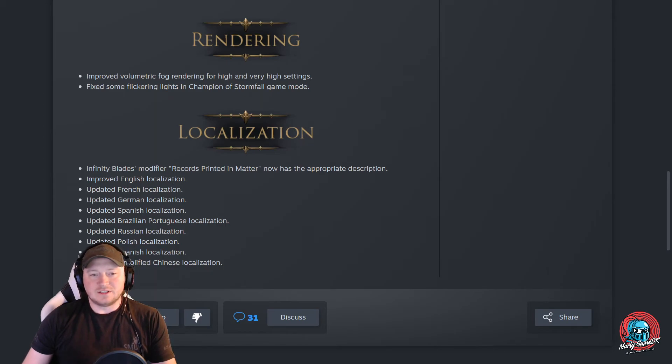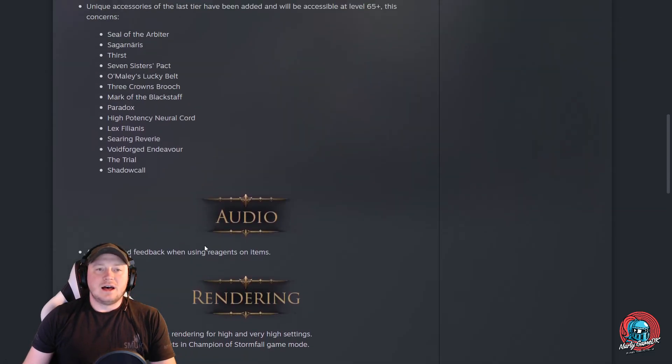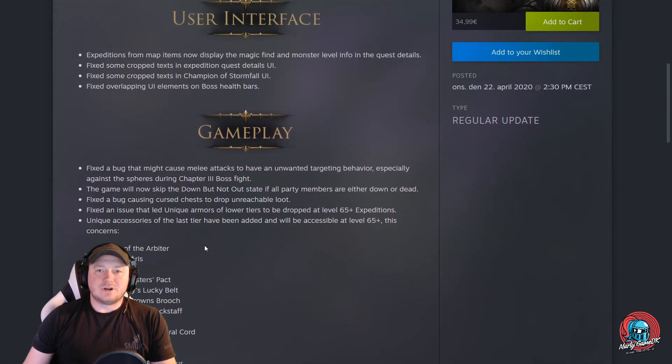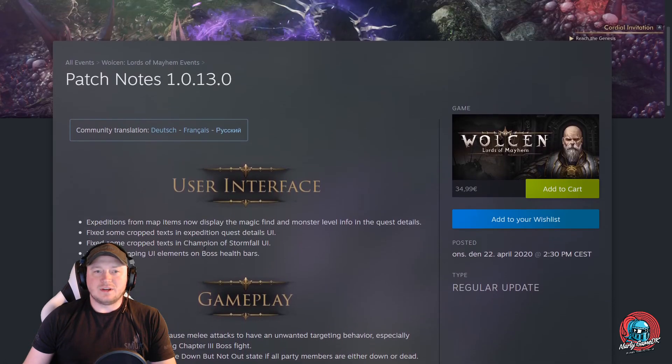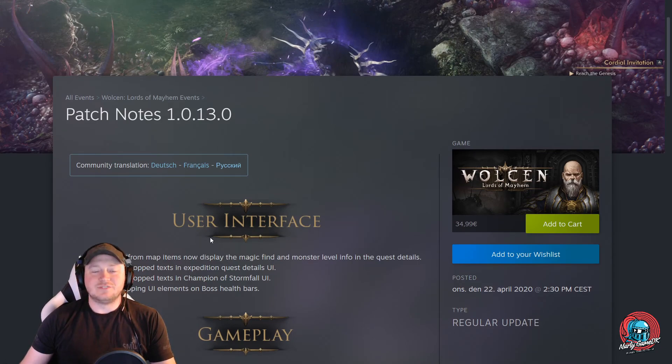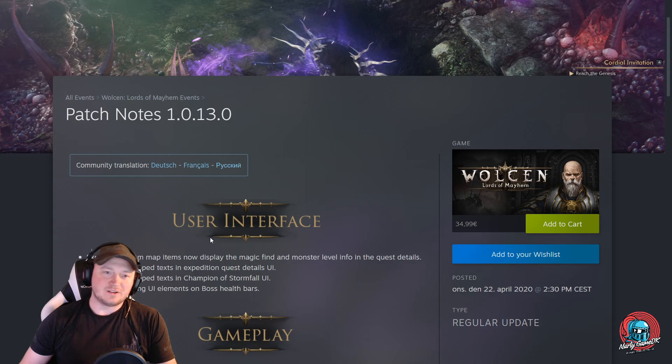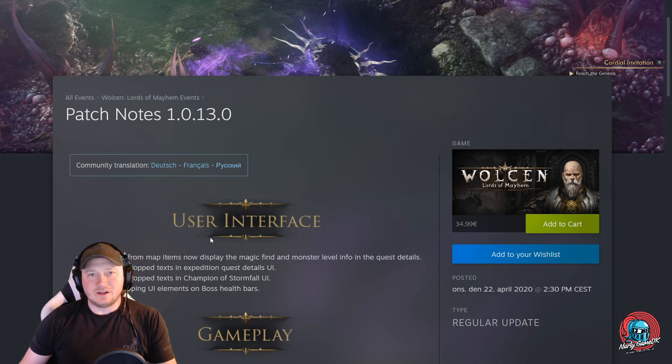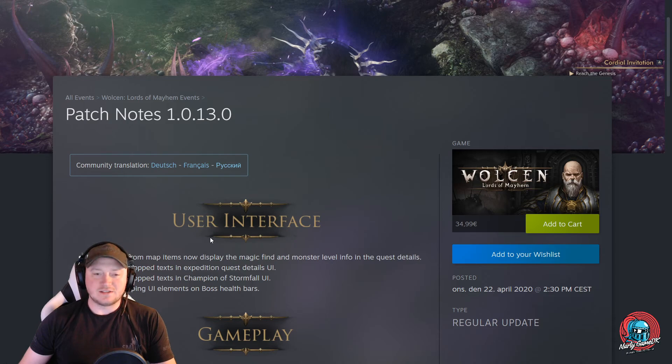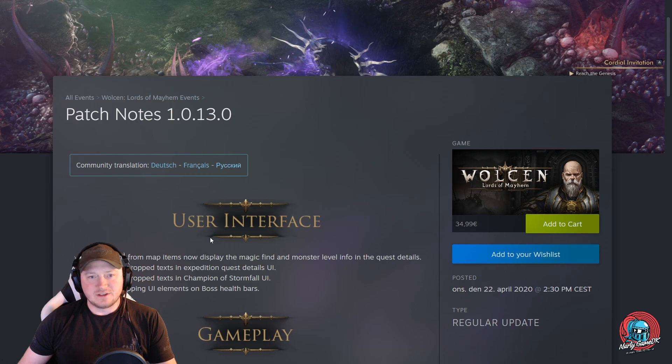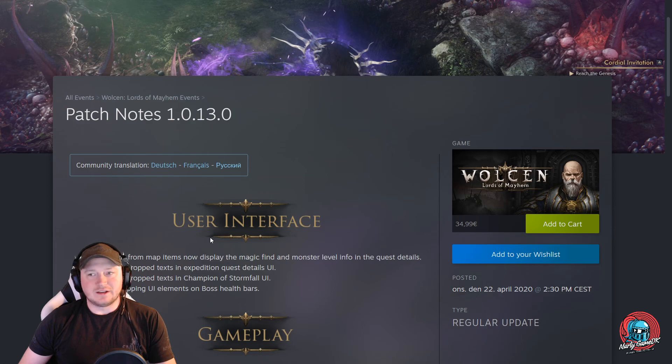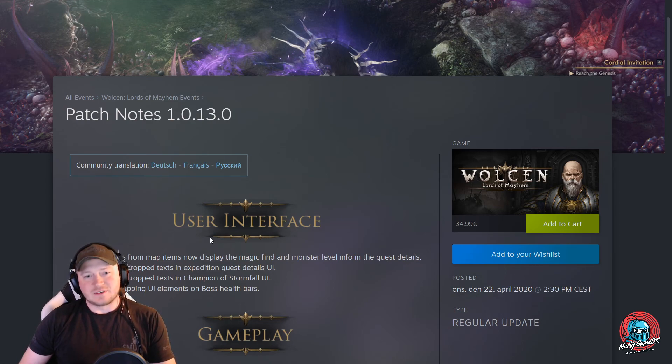And they are updating all the different kind of languages which is cool to see that they're still working on this. Well, I guess that we have to wait a little bit longer to find any great fixes for the balancing. There's a lot of skills that are really strong and some of them are not so strong, so I really hope that they will make all the active skills viable. And also there's a lot of the passive nodes that are still not working, and I really hope that they get them fixed soon.